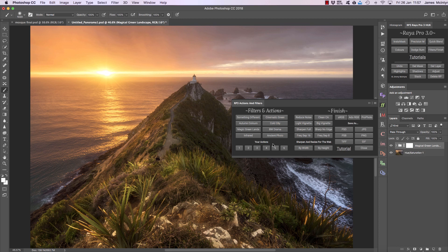For your actions, when you downloaded Raya Pro you should have seen a folder called Your Actions, and in that folder is a video for how to set up your actions and how to use them. We're not going to cover it in this tutorial, but please go back to the download and you'll see that folder as soon as you enter the Raya Pro download.